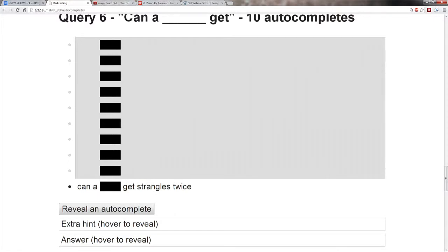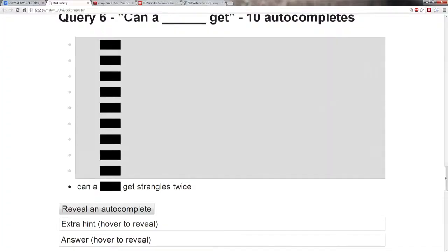What the heck? I don't know what this is, but I want that title to be the name of my first rap album. Can a blank get strangles twice?